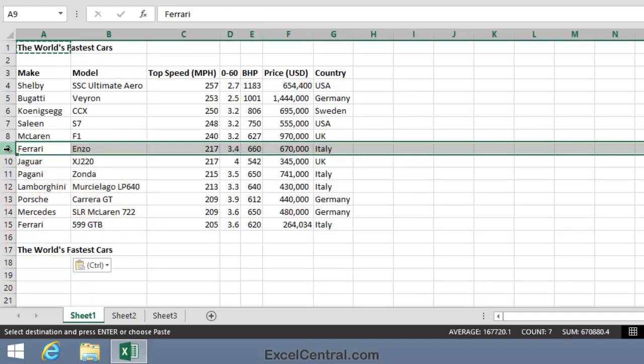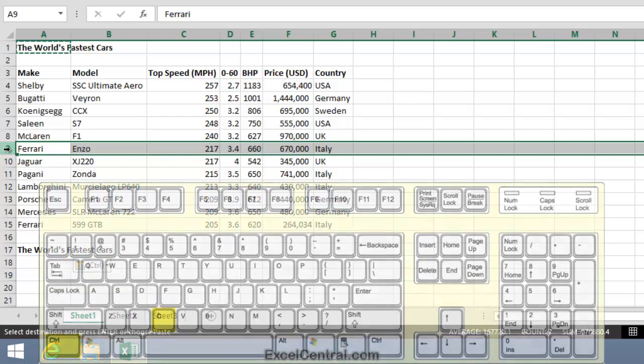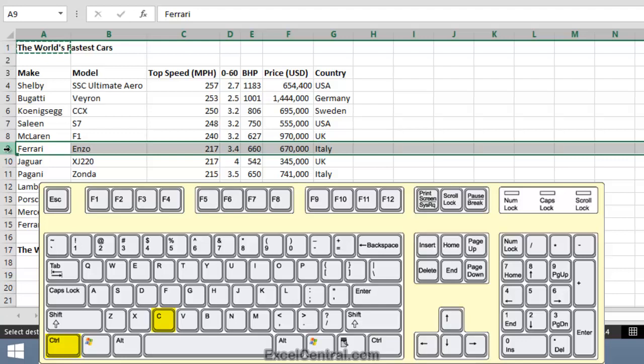This time I'm going to copy using a Shortcut Key combination. The Shortcut Key is Ctrl plus C. Ctrl-C is easy to remember because C is the first letter of copy. And Ctrl-C is probably the most widely used Shortcut Key combination in Microsoft Office.